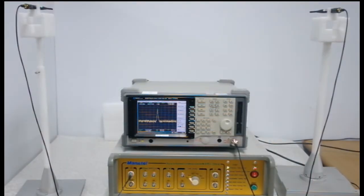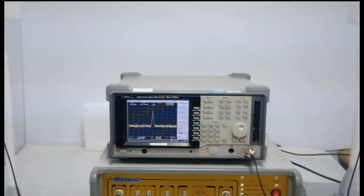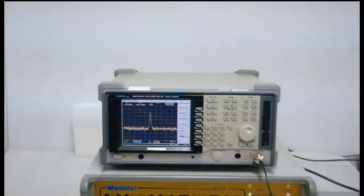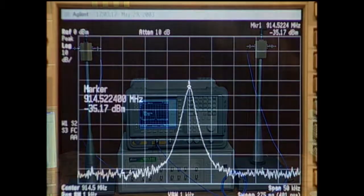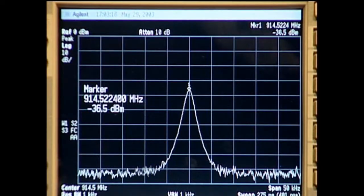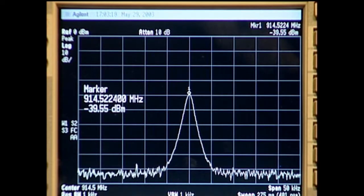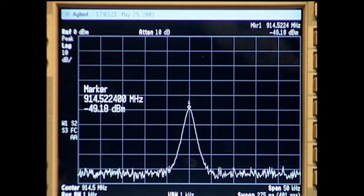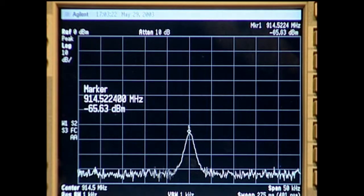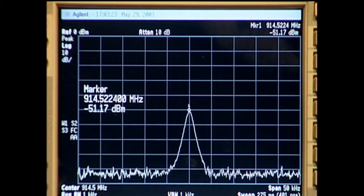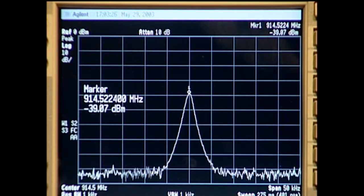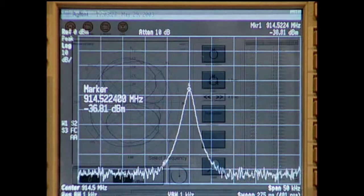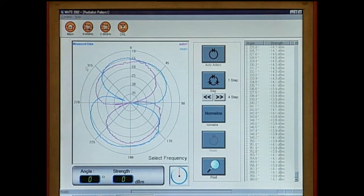Let's start measuring with the measuring equipment. Connect the spectrum analyzer to the receiving antenna's output terminal and measure the receiving level by rotating 360 degrees. The receiving level changes as the antenna rotates to different angles. Return to the main screen for a new measurement.